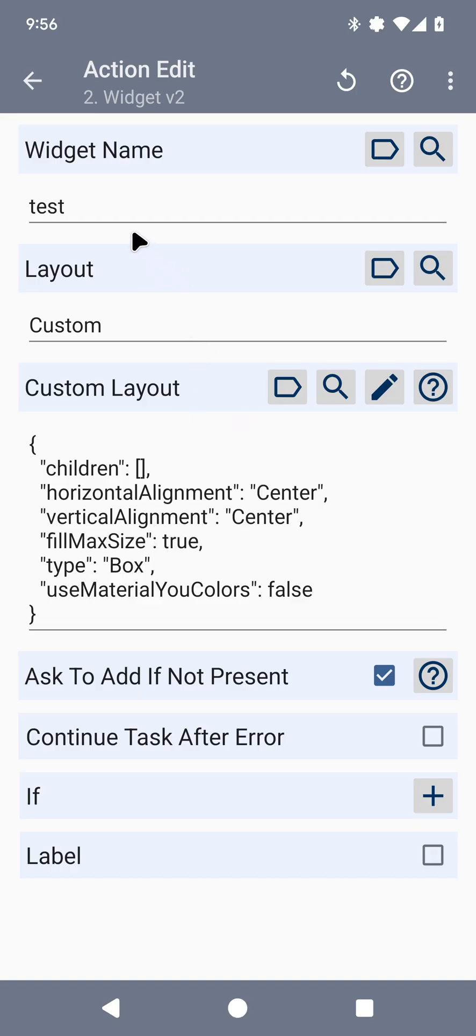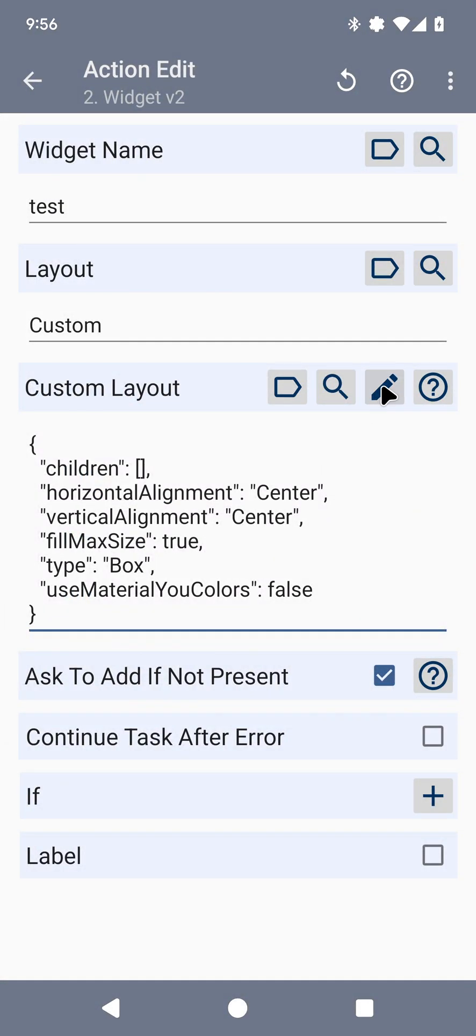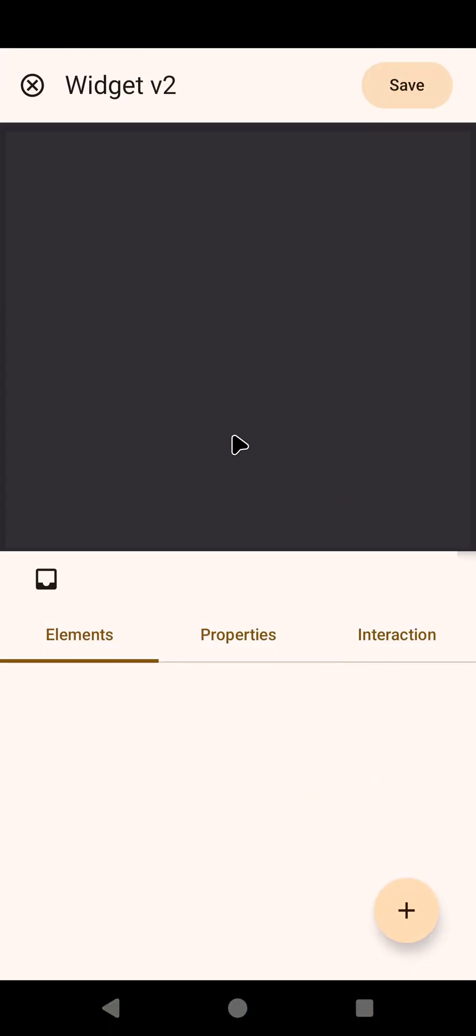First off, I have the action open here and you get this new button. This allows you to edit it right away. Previously you had to click this and then go editor. Now you can just click this and go in right away.